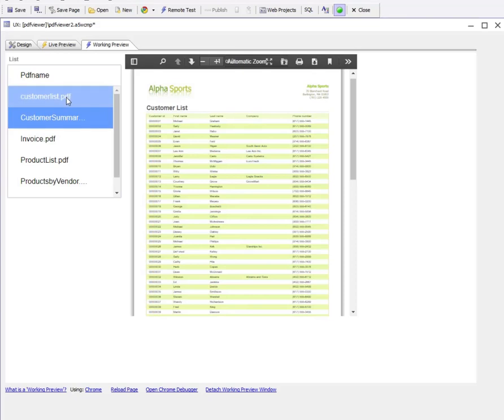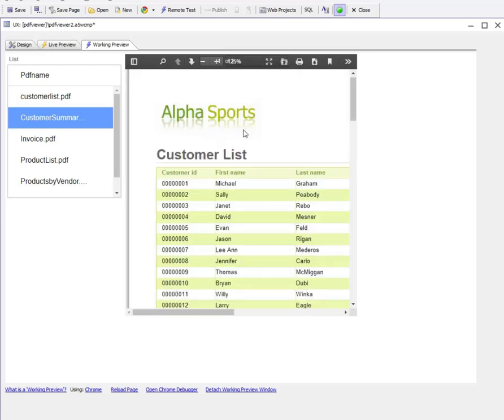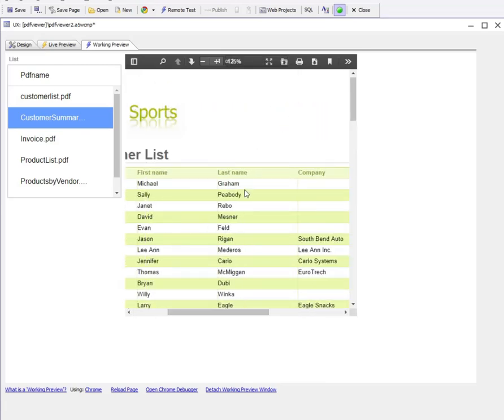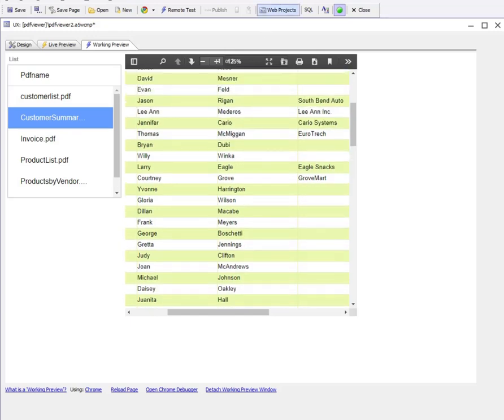Now I can zoom to 125 percent and look at this PDF in more detail. The ability to display PDFs directly on a UX using the PDF viewer control is a nice enhancement that's easier to use than using iframes to display PDF files. Thanks for watching.